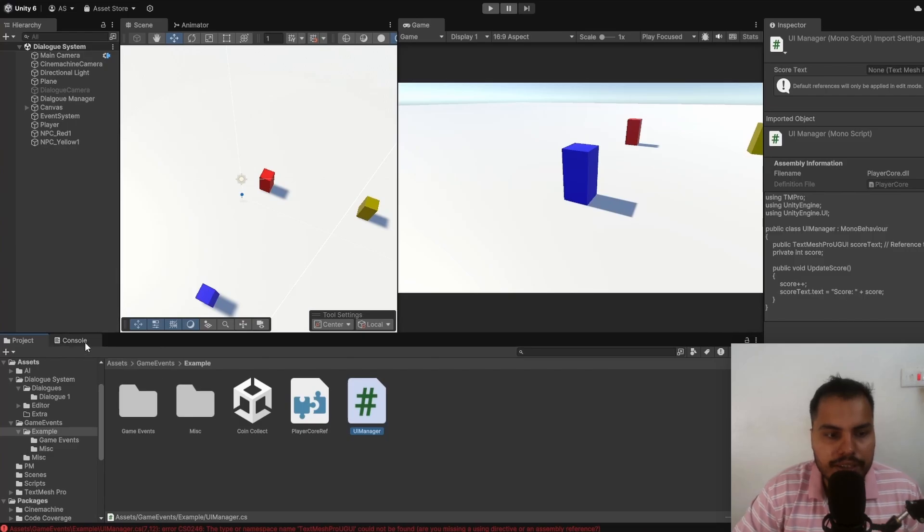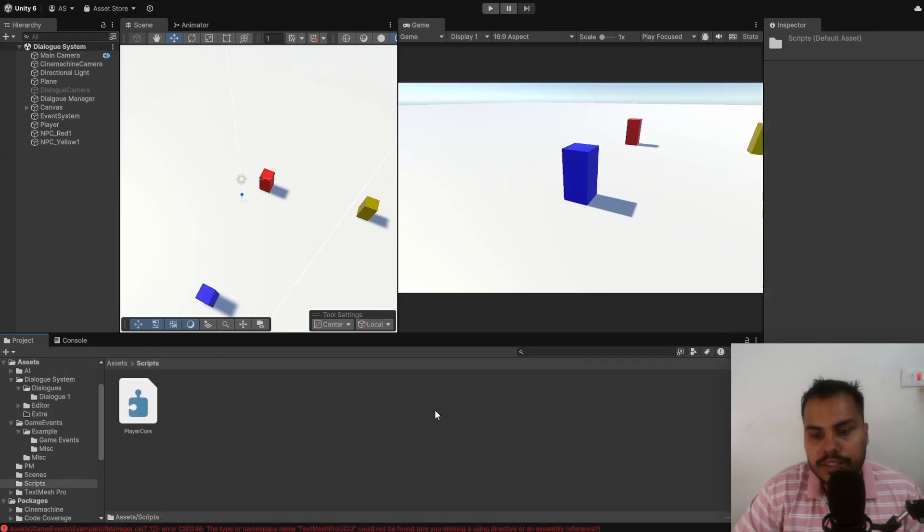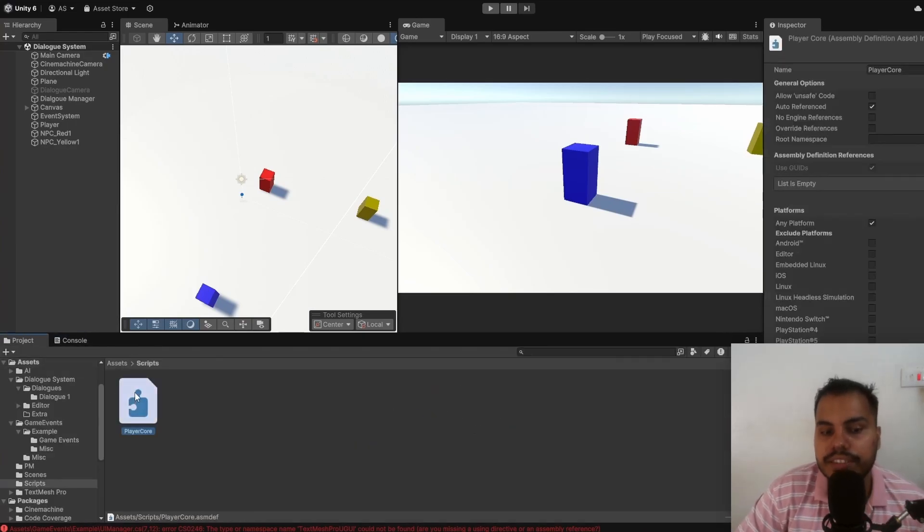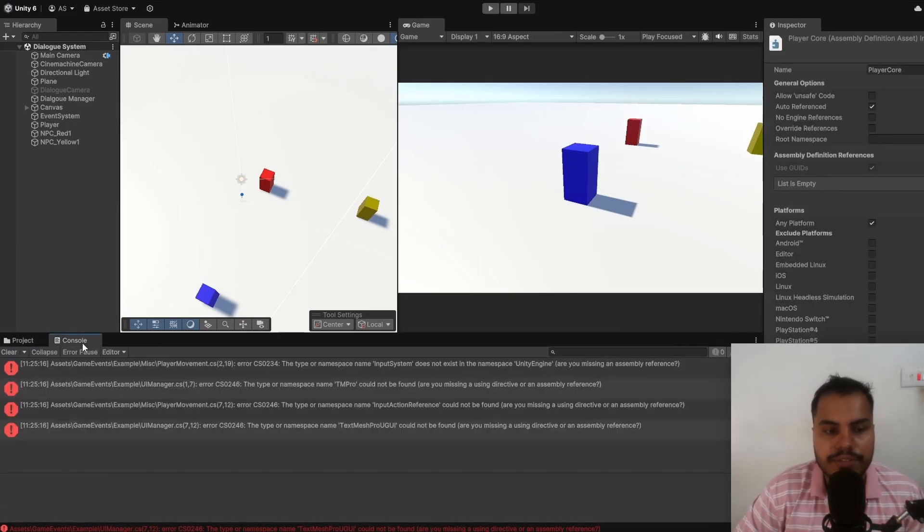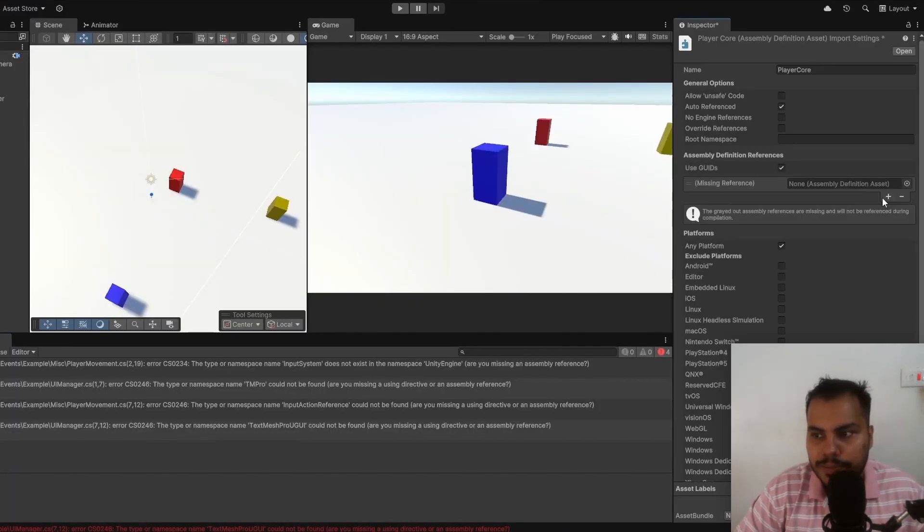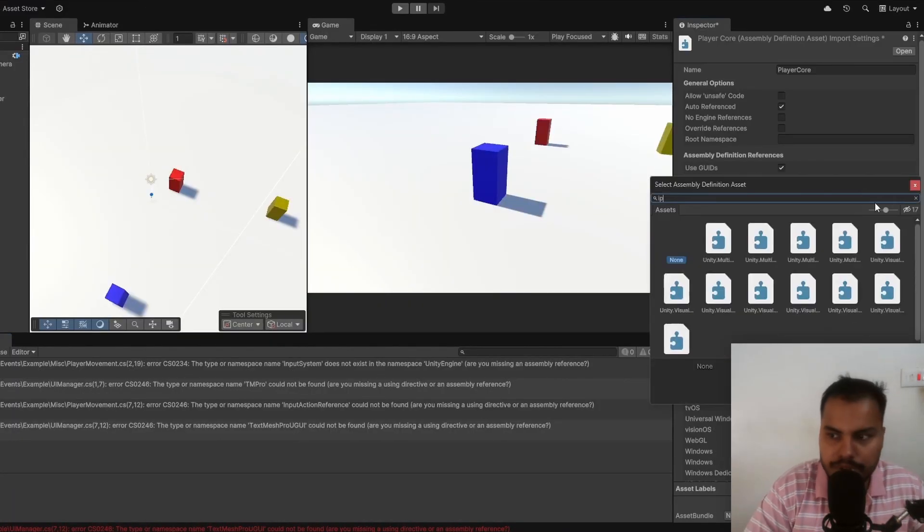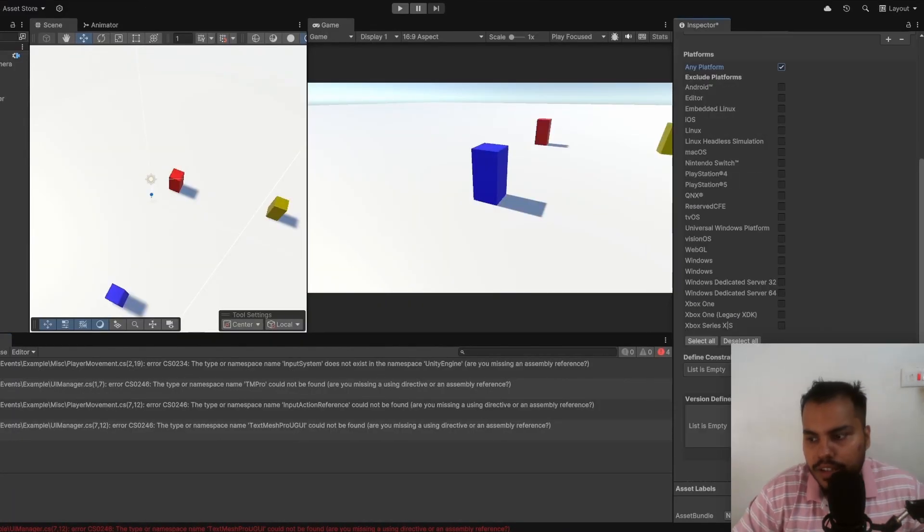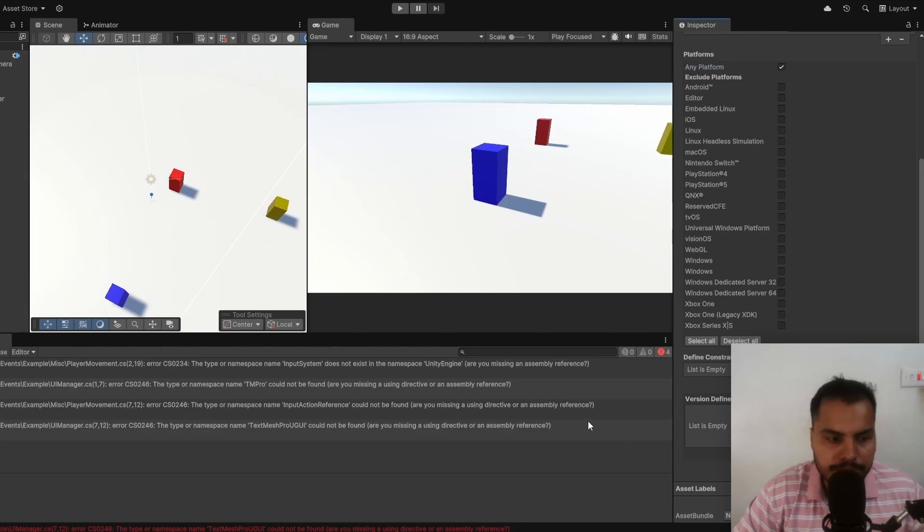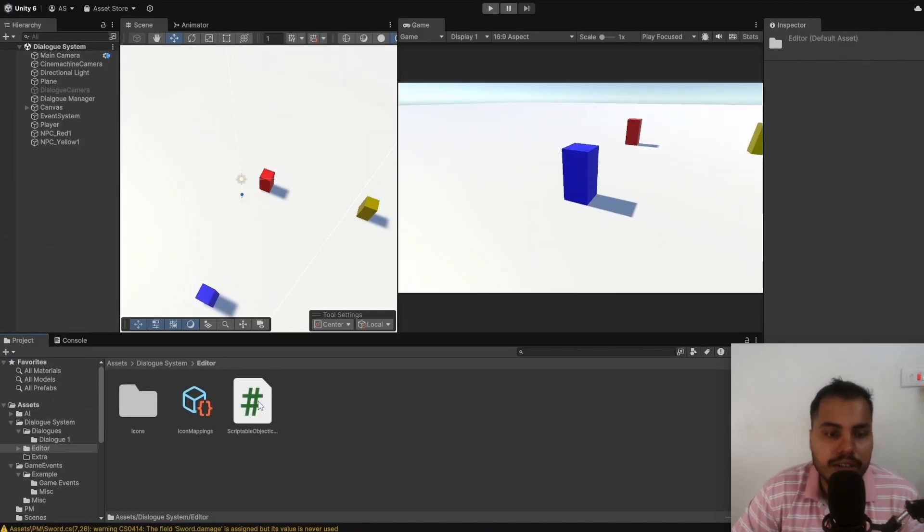If you reimport again, you will get new errors. This is because the new assembly definition that we have made needs to reference text mesh pro, and then finally, input system. And you're good to go. Again, reimport.